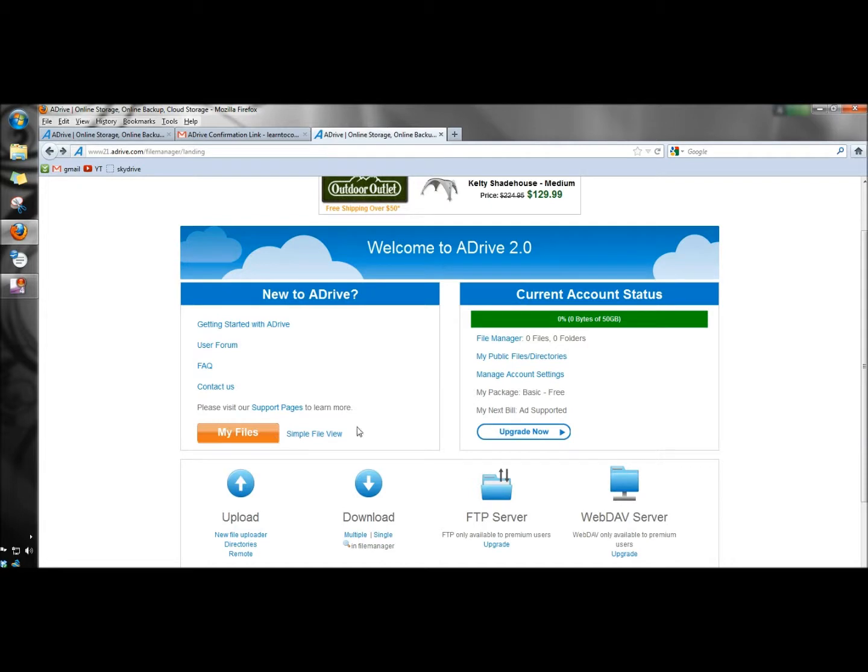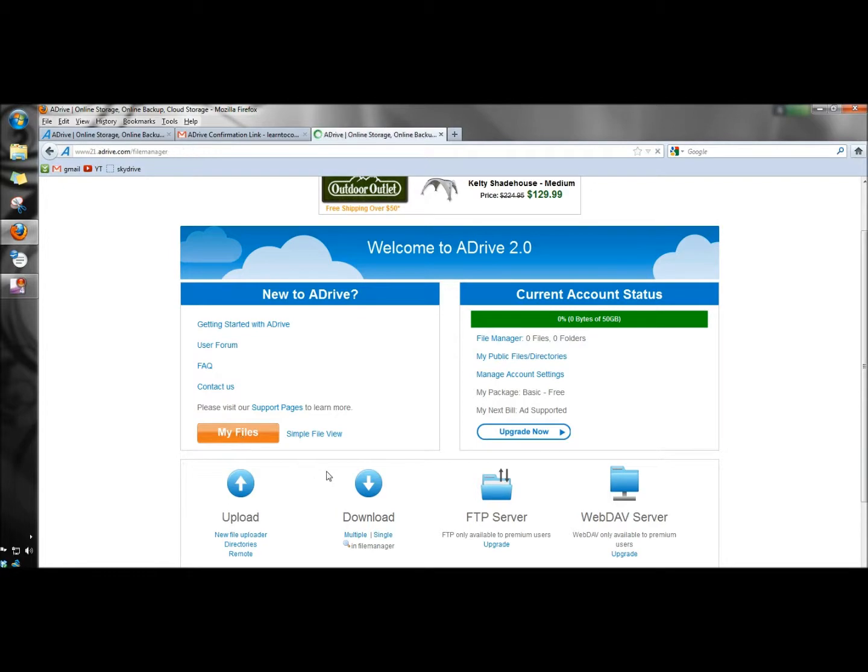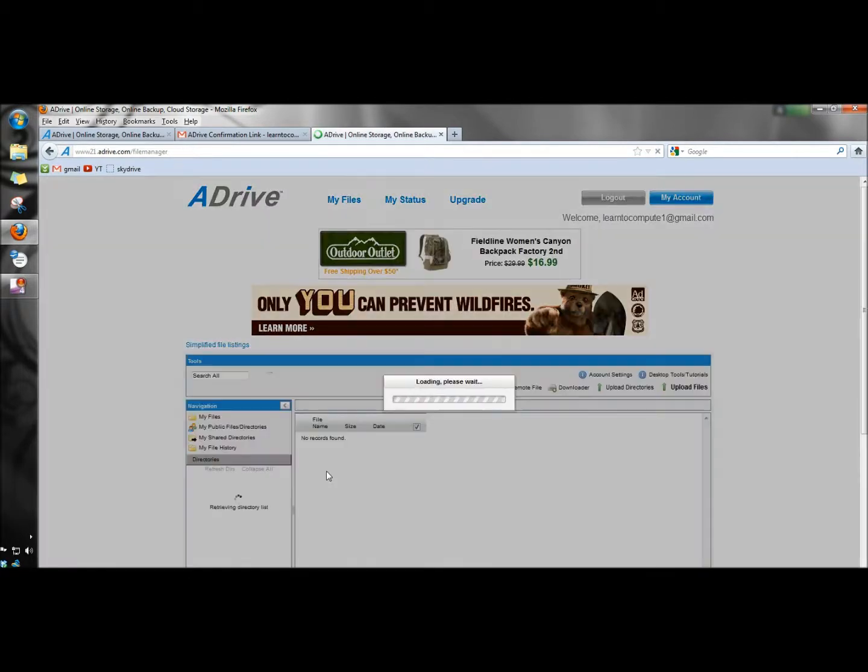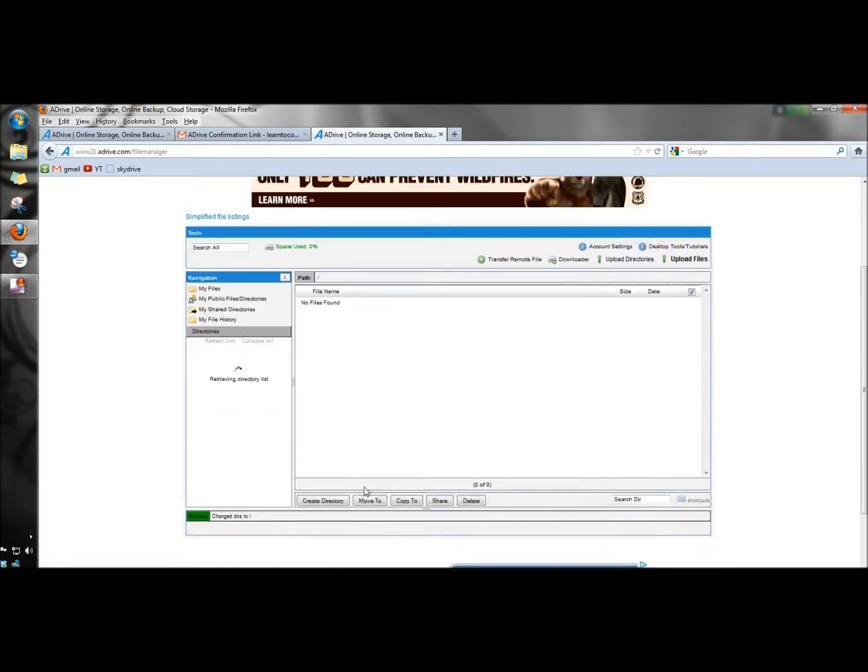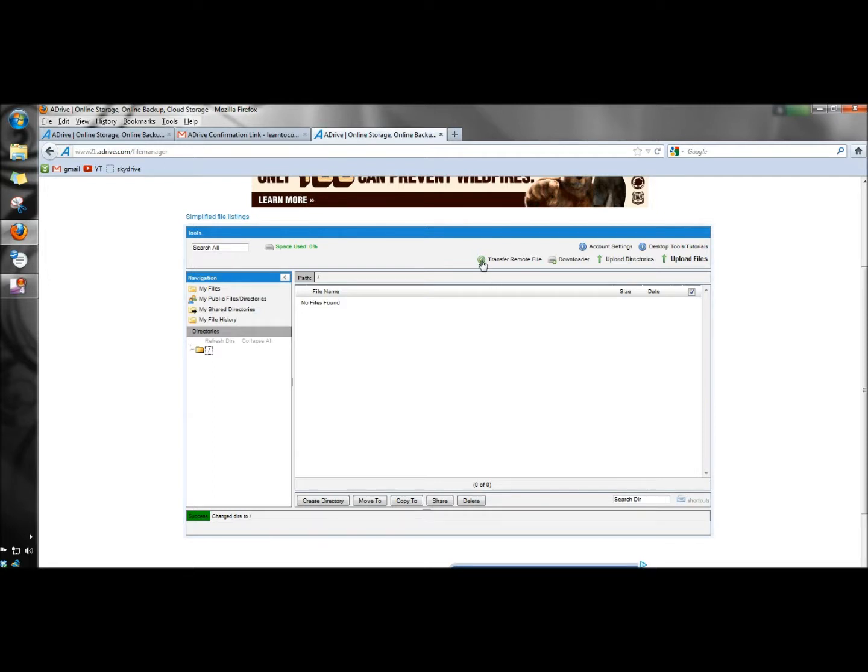This is my ADrive account right now. I don't have any files or folders stored in it. I'm going to go to my files. Here's where you can upload files. You can upload entire directories. There's a downloader to download files, and you can also transfer remote files.